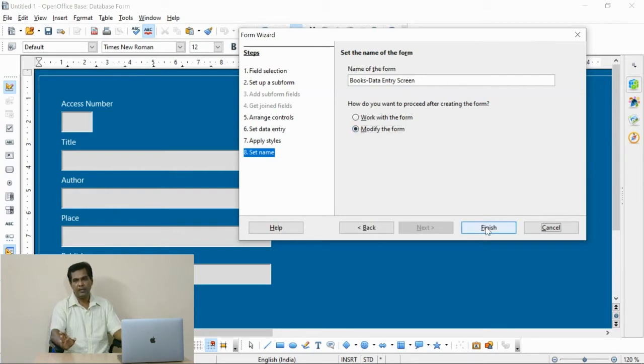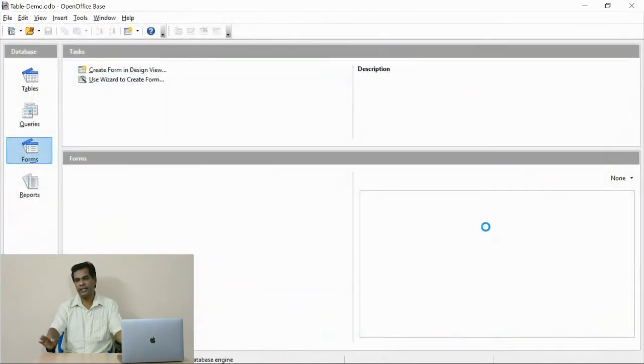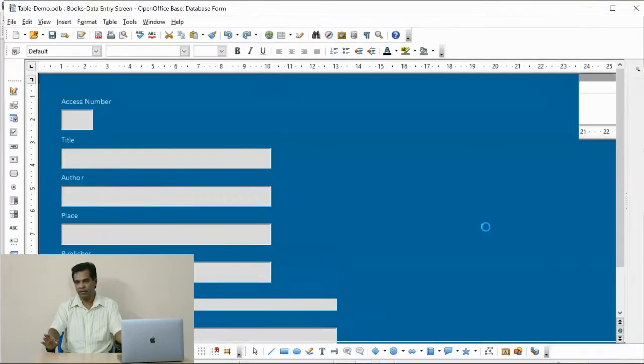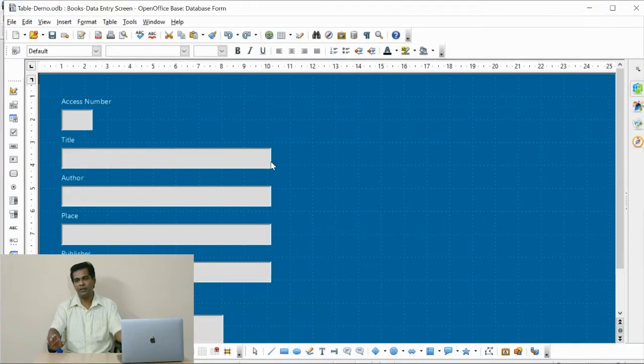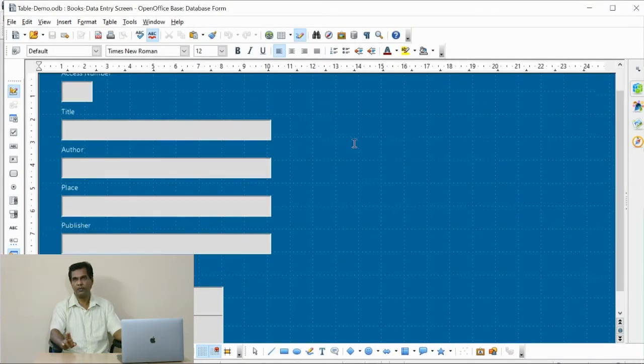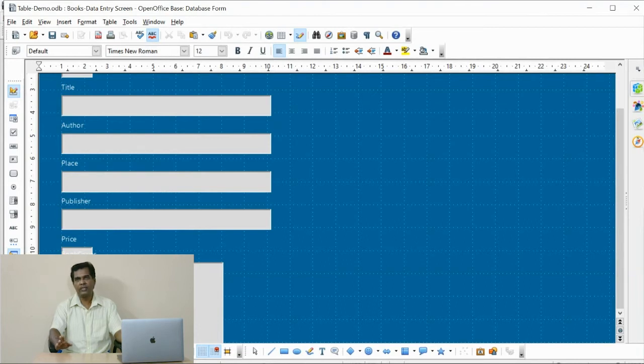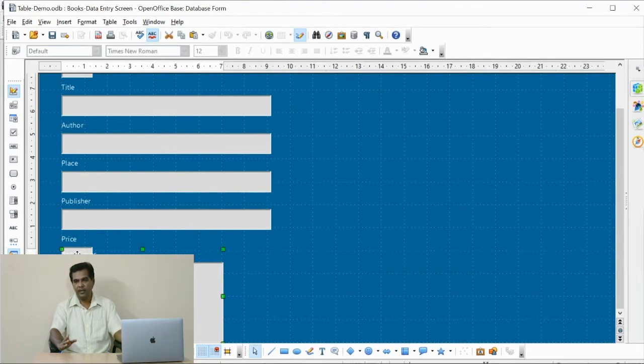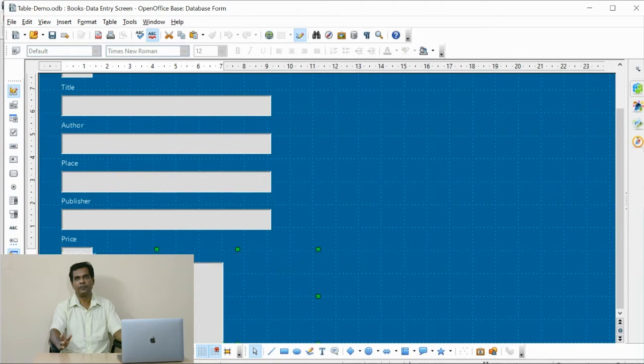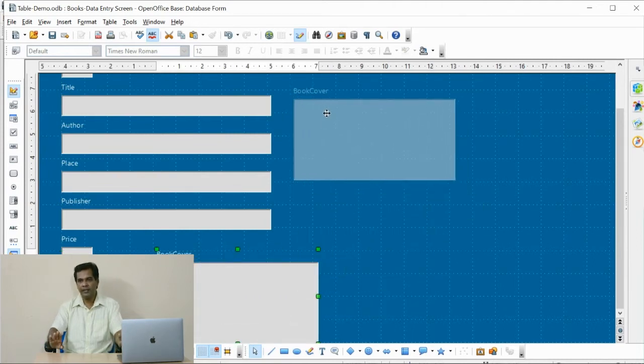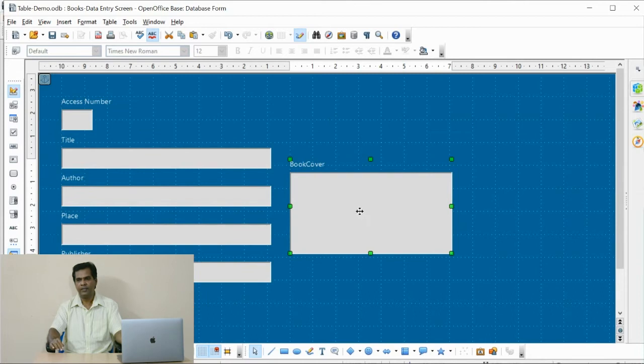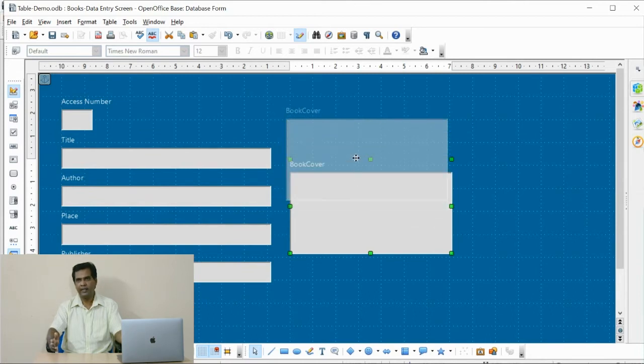I have successfully generated one format. Now you are watching the edit mode of the data entry screen. We need to change the layout. I would like to move the book image field to the right part of the screen. Like that you can align your own screen.